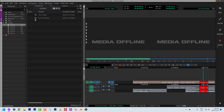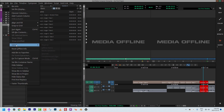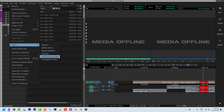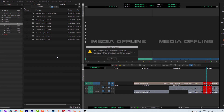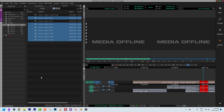I have my Sequences bin open and my Scene A bin open. With Scene A active, I go to Bin > Select > Unreferenced Clips. Media Composer gives you a helpful pop-up explaining that it will select all clips not referenced by any sequence in a currently open bin — bins that are closed are not taken into account. So it only looks at open bins.